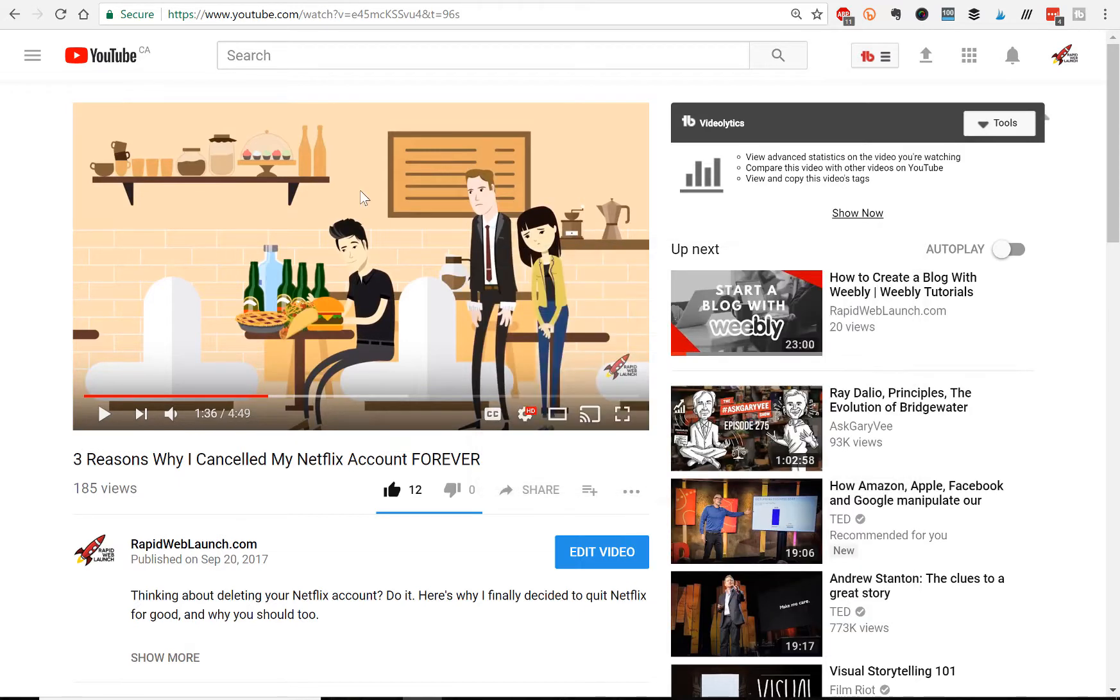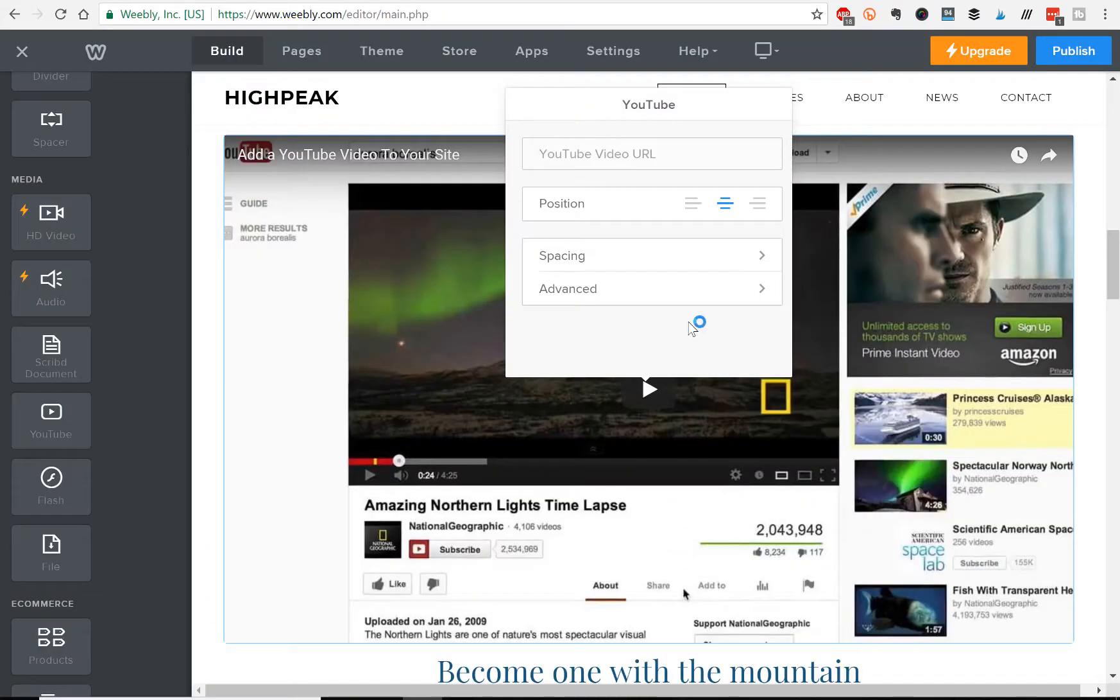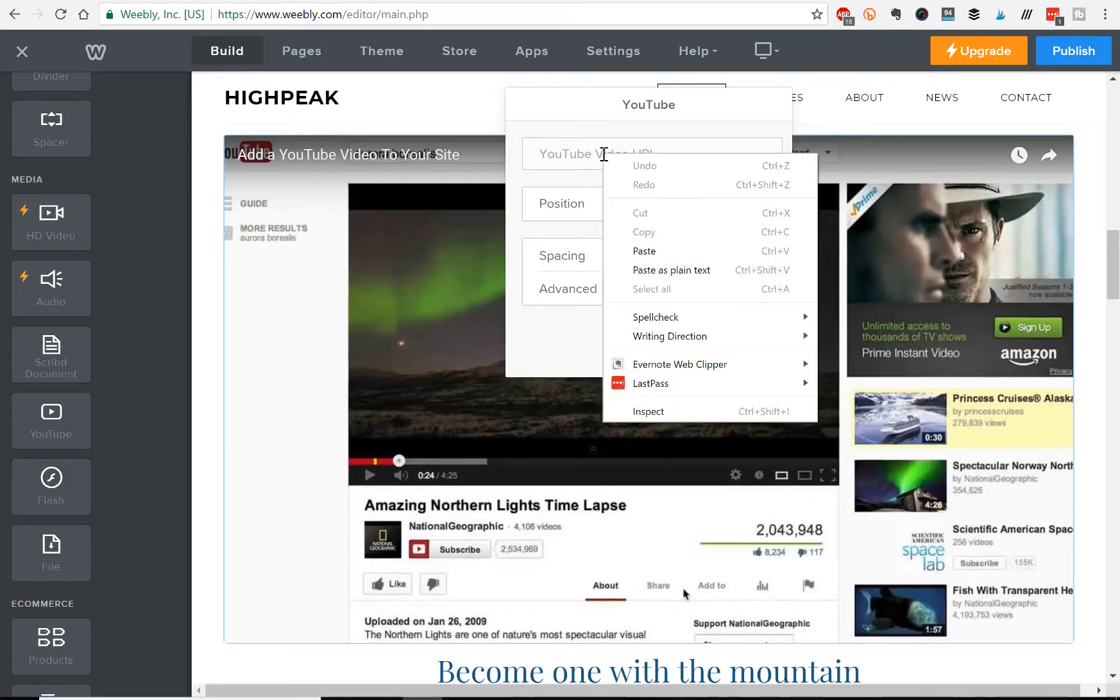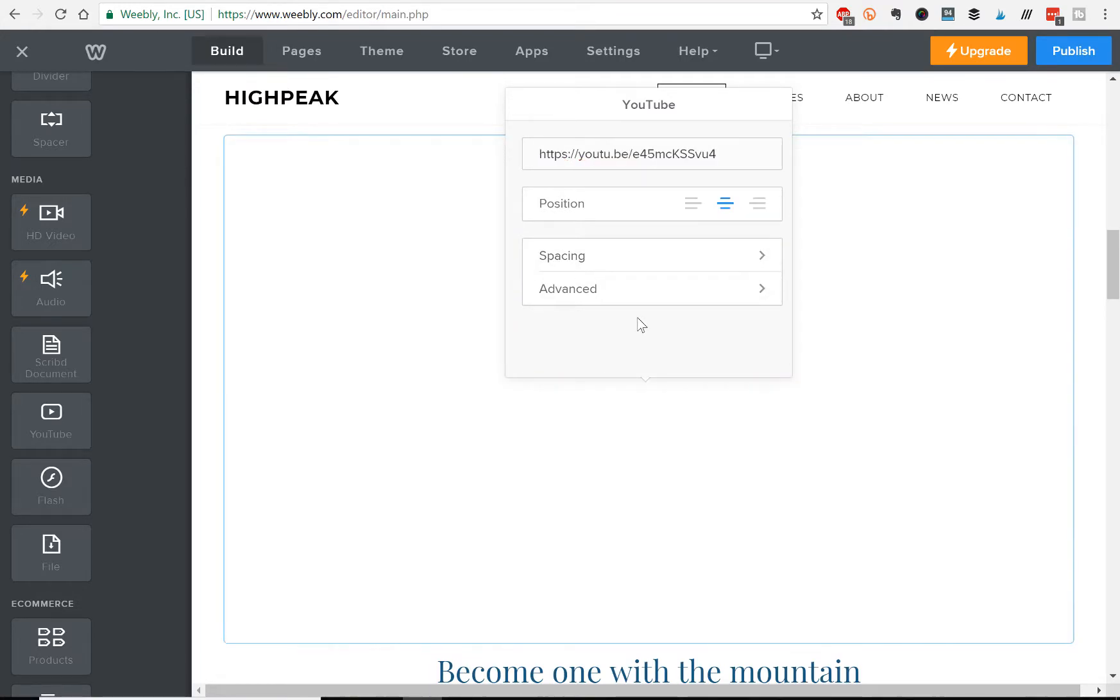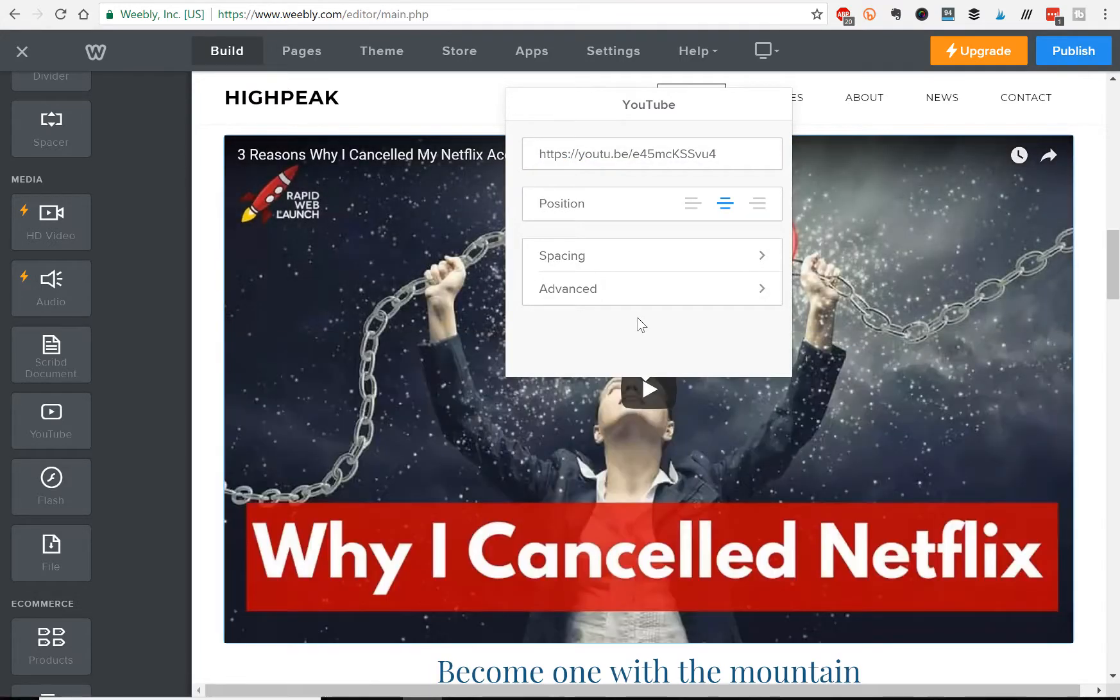and then we'll go back to the Weebly website, just paste that in there,